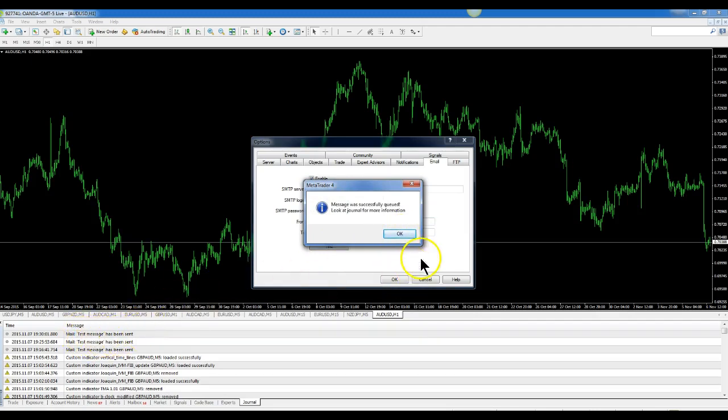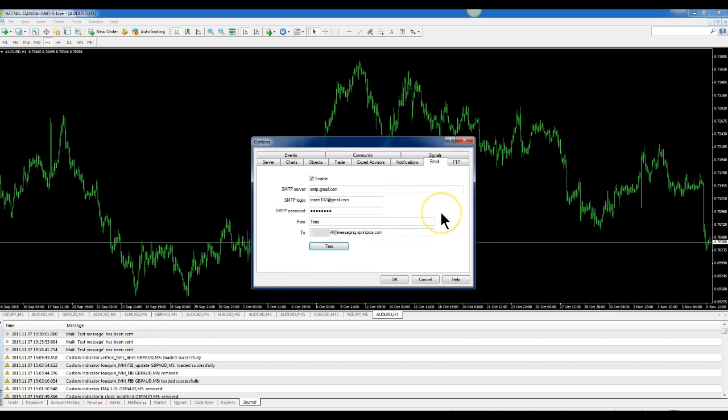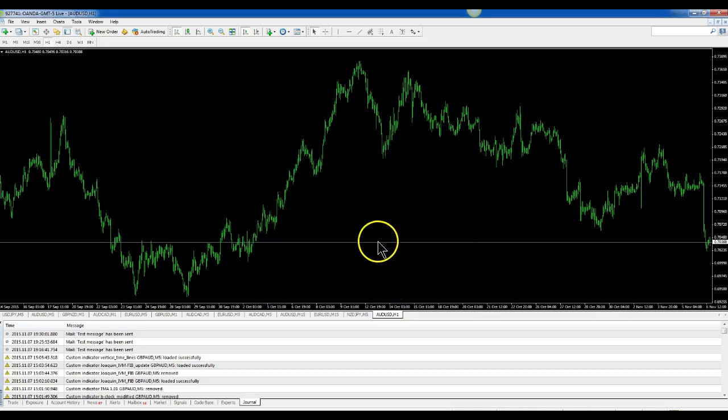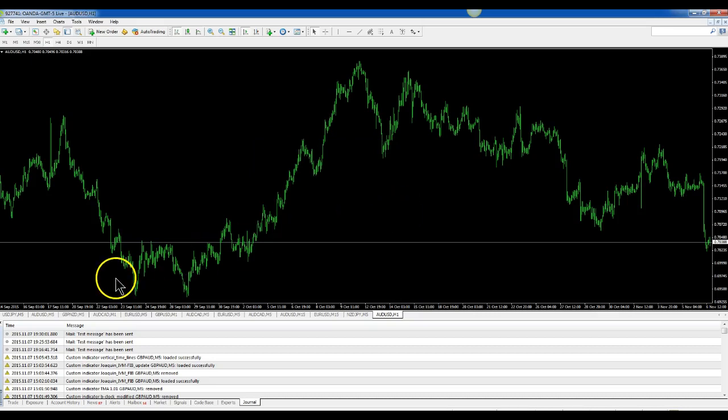And now you can hit Test again, and you should get a text message. There at the bottom, it tells you it's been sent. And as you probably heard, I just got a text on my phone from MetaTrader 4. And that's all there is to setting up the text messaging from MetaTrader.